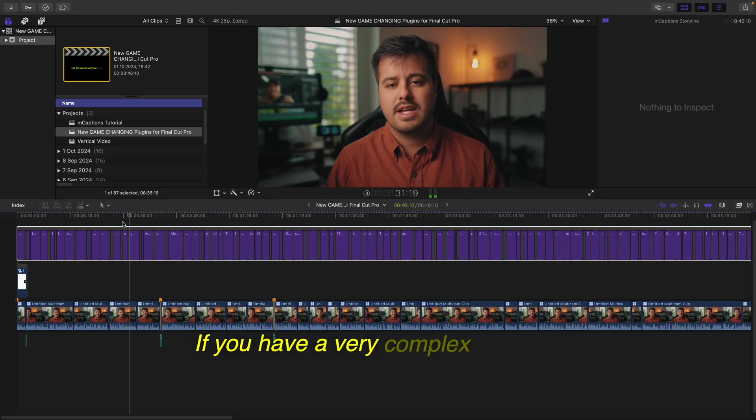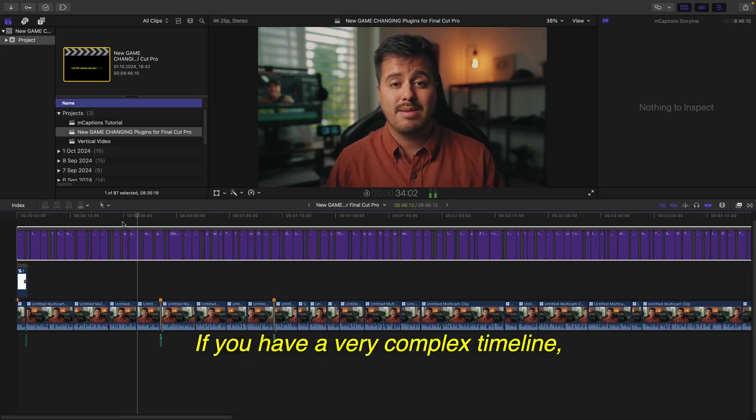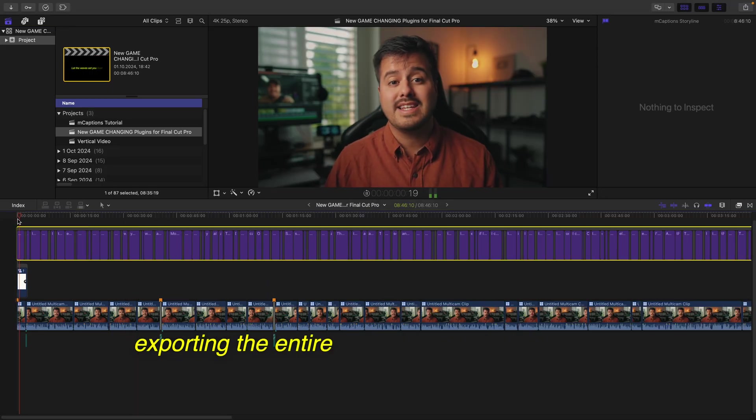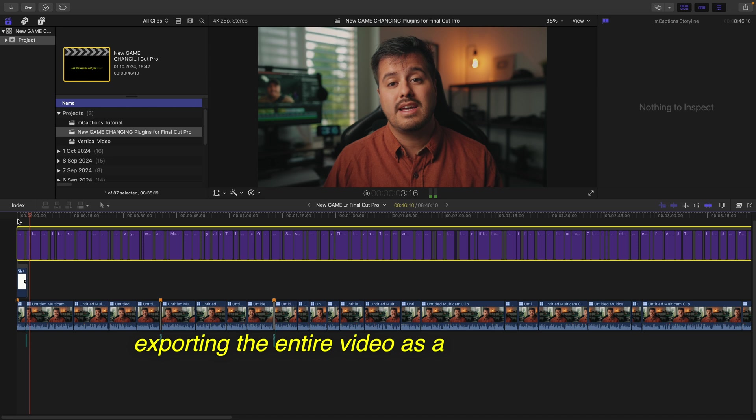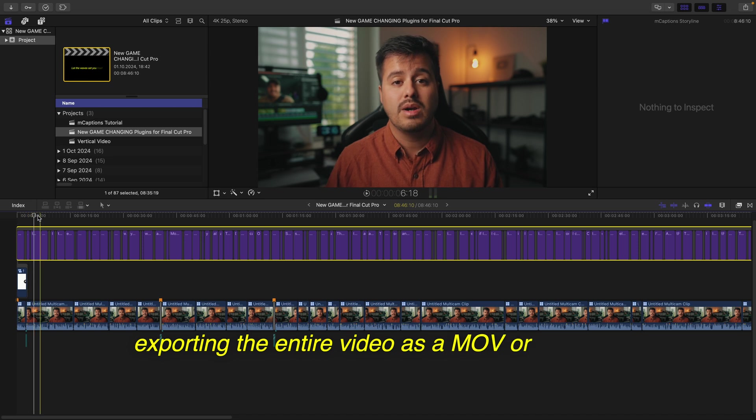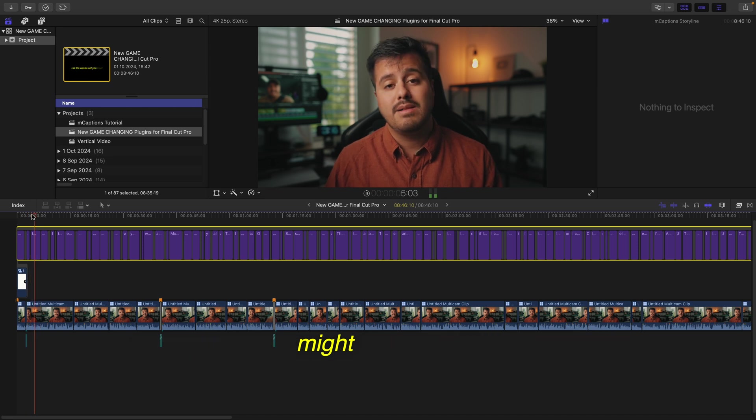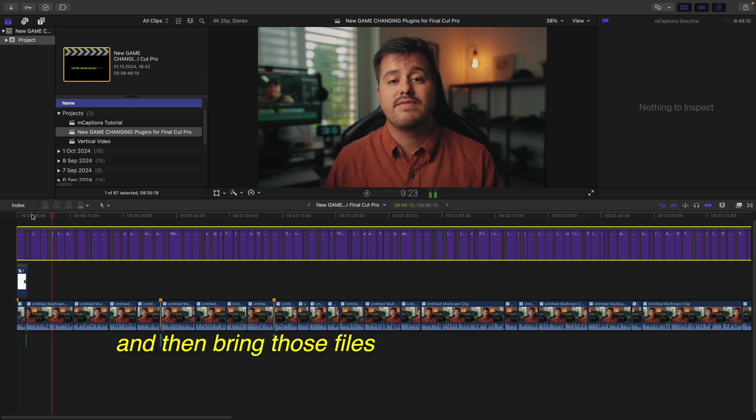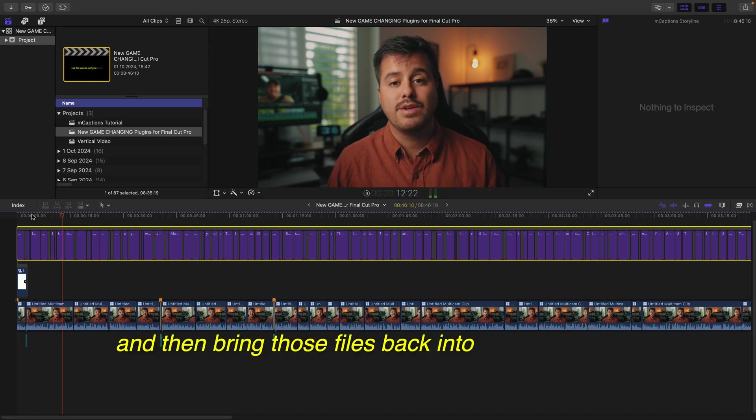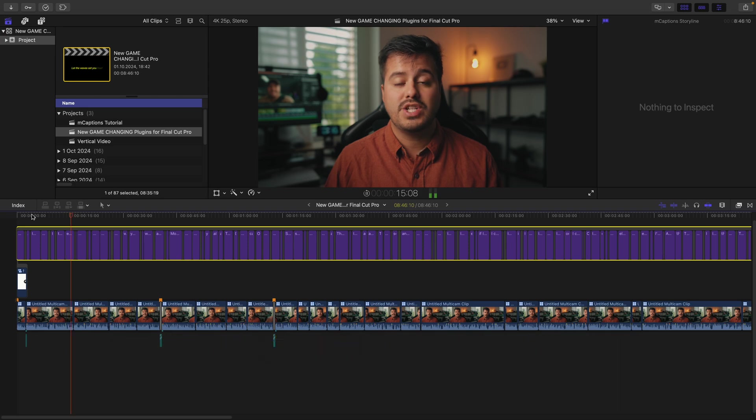If you have a very complex timeline, exporting the entire video as a MOV or WAVE file might be easier. And then bring those files back into Final Cut Pro to generate the captions.